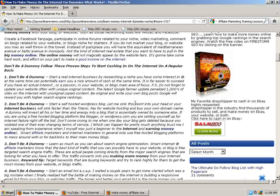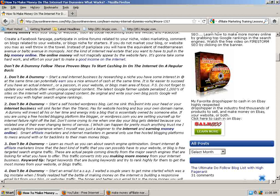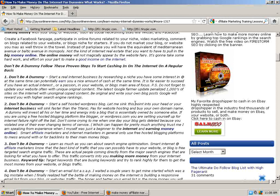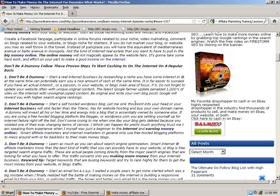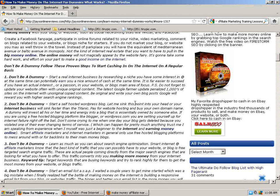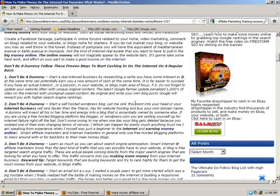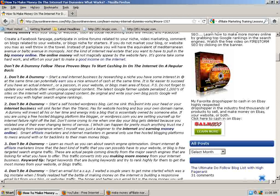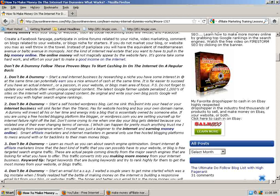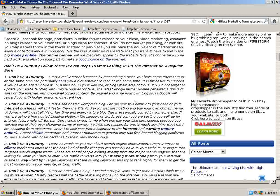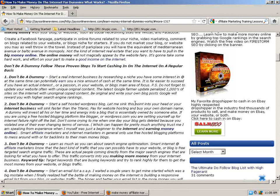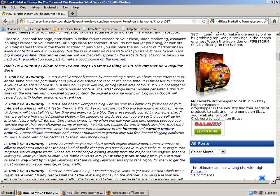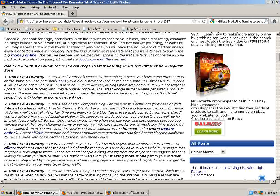A dummy will invest all his time and energy into a blog that is essentially owned by someone else. In a free hosted blogging platform like Blogger or wordpress.com, you are setting yourself up for failure right off the bat. Don't come crying to me when one day your blog is deleted because you violated one of the ever-changing terms of service. It can happen for pretty much any reason, trust me. I am speaking from experience. I myself was just a beginner to internet marketing and earning money online when a blog was deleted for no reason. I apparently violated terms of service. It wasn't very clear. I mean, they can pretty much, if they just don't like what you're selling, they push a button and I hope you have a backup of that blog because it's gone.